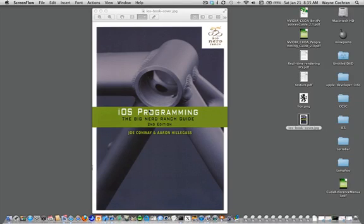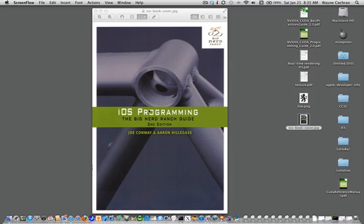If you have the iOS Programming Big Nerd Ranch Guide, second edition, you'll notice that it was written using Xcode 4.1. If you're using Xcode 4.2, you might be frustrated because you can't even work the example in Chapter 1, just because things are laid out a little bit different in Xcode 4.2.